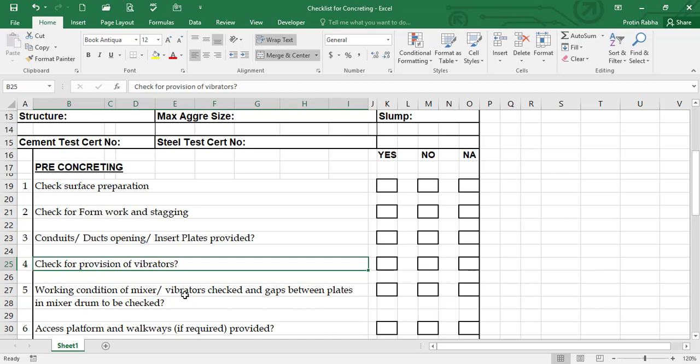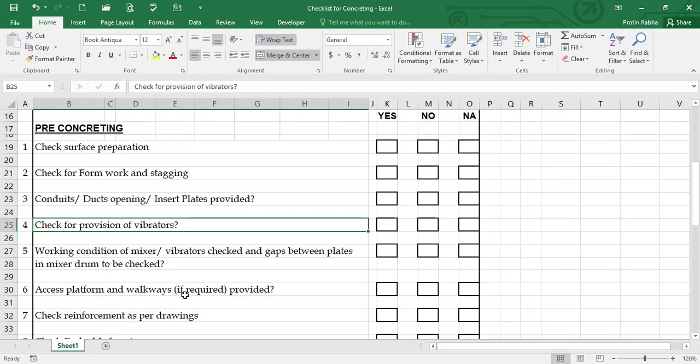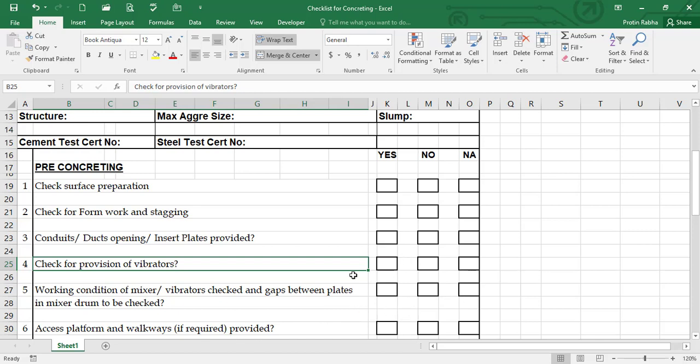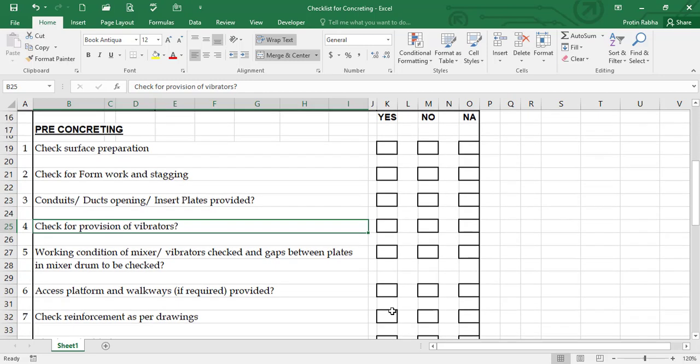Next is access platform and walkways. Sometimes we need some platforms and walkways for laborers to work around. We need to provide that in some cases, but if needed then you have to direct to your concerned authorities to provide walkways and platform for the laborers to work around. I hope you understood that one.